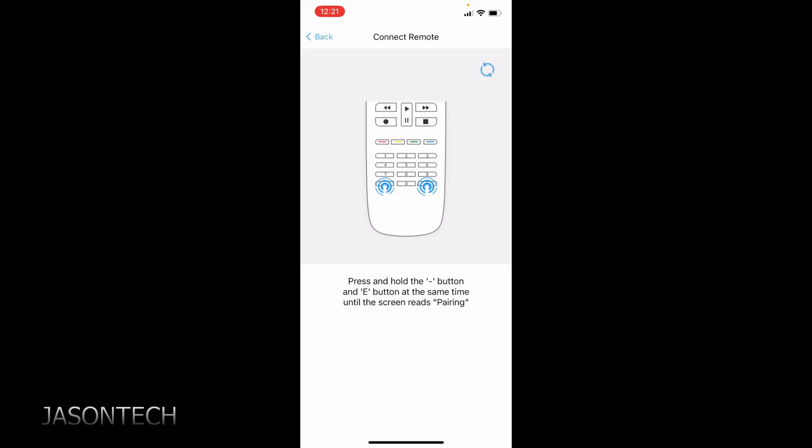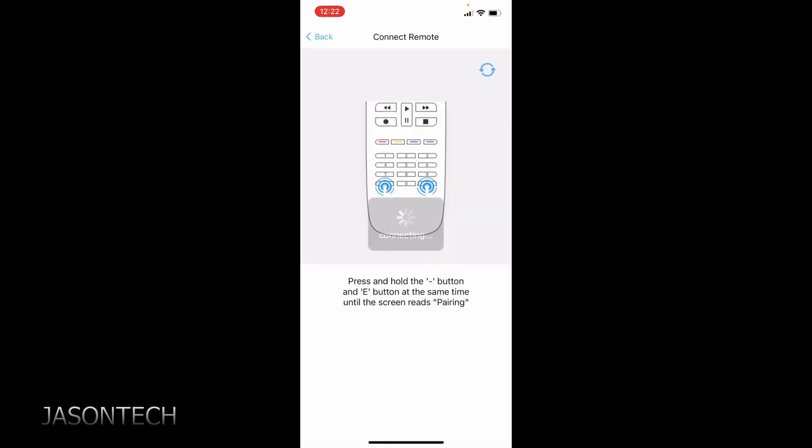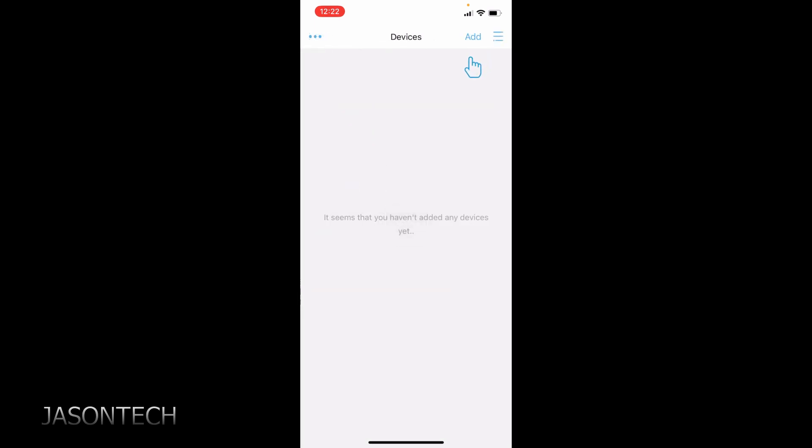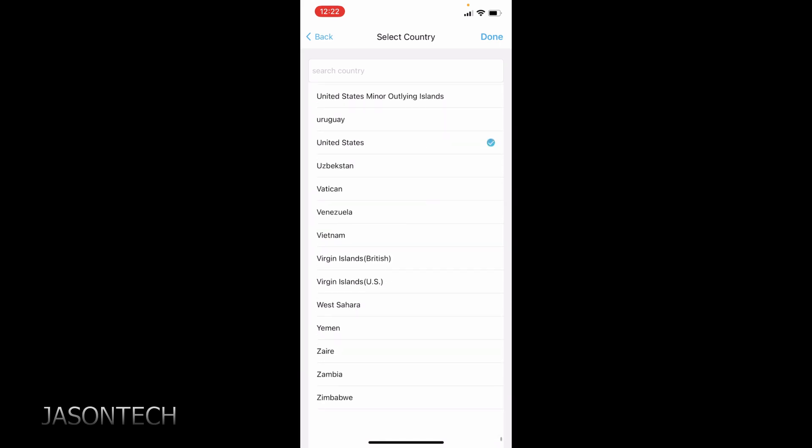So we're going to press the two buttons at the same time at the bottom. Now we get this option. Now we hit connect. Now you have to fill up the rest of the information here.